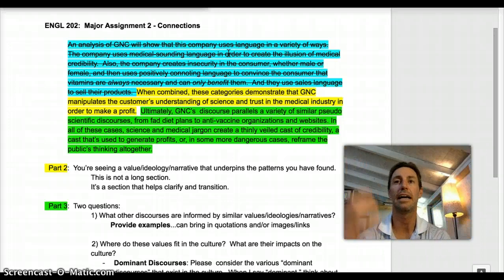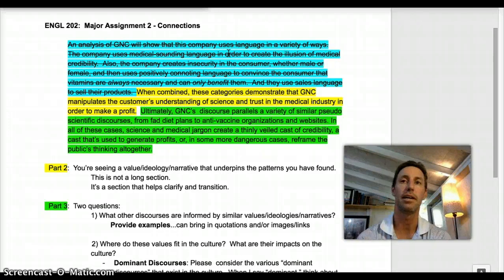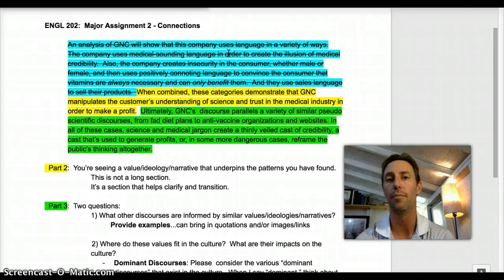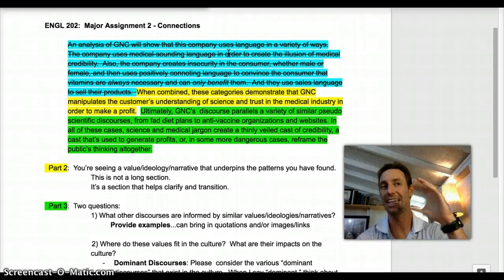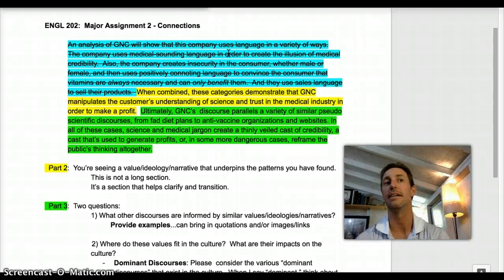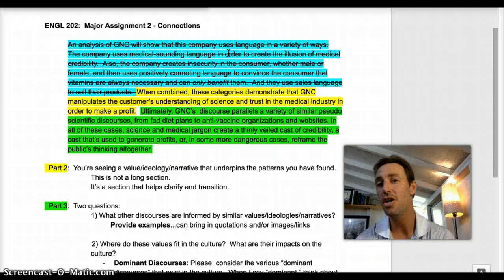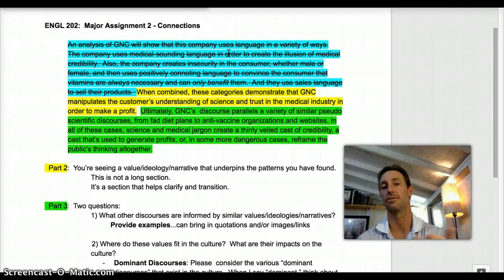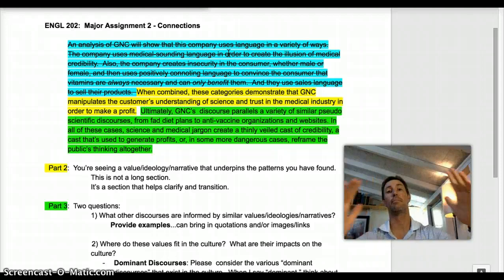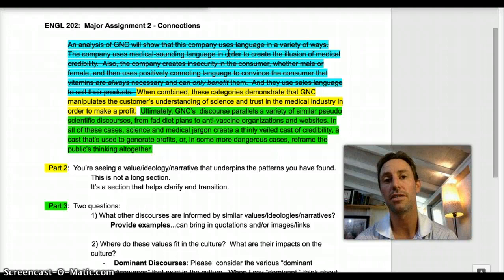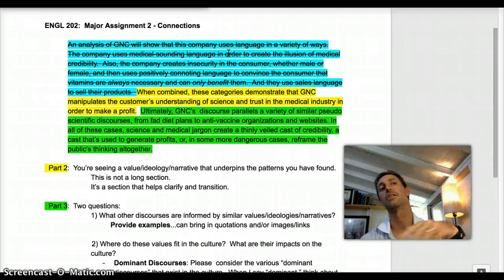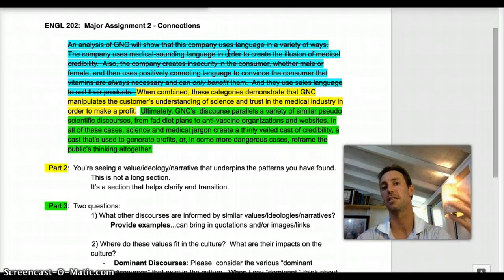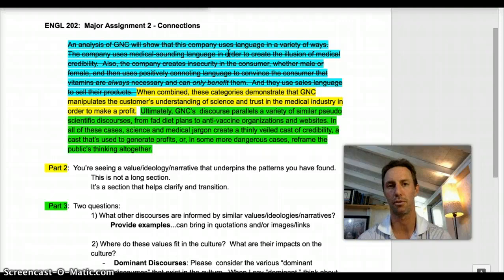When I say that you're bringing in other examples, I'm now referring to research. You can bring in screenshots or hyperlinks or direct textual support from other discourses that you see use language in similar ways — language that's underpinned by similar values. Now the paper broadens, and your conversation that was specifically about GNC becomes a conversation about how multiple discourses play on this idea.